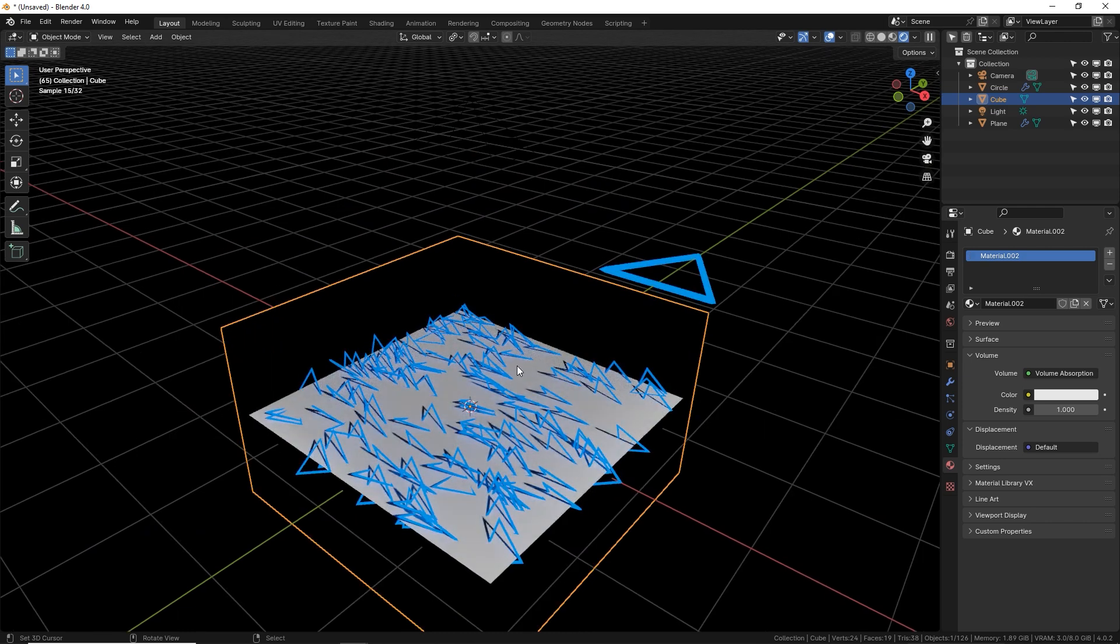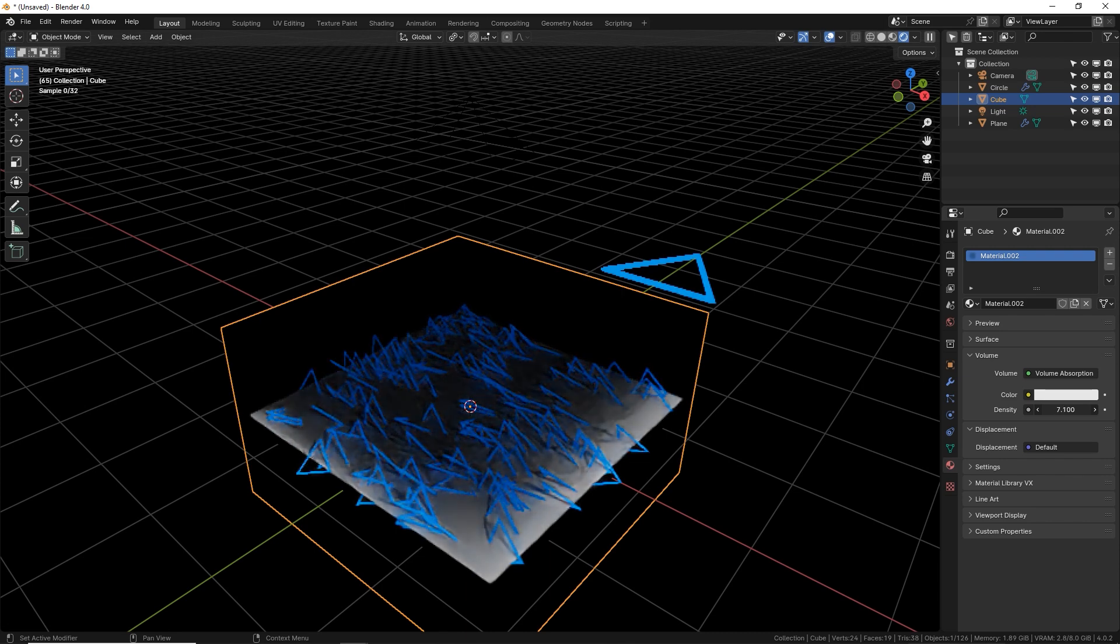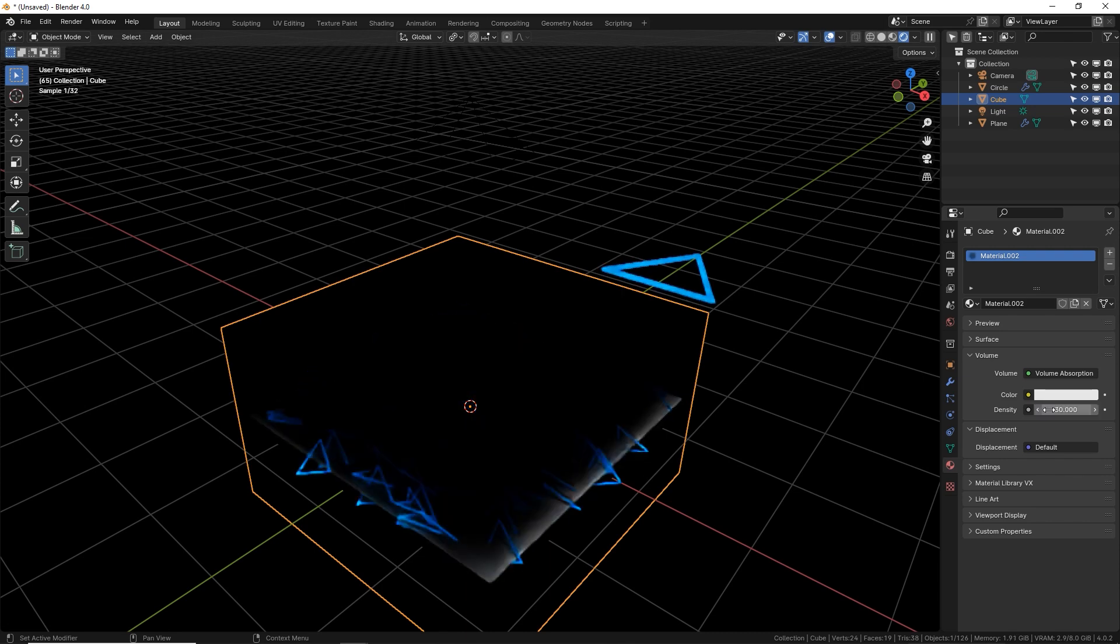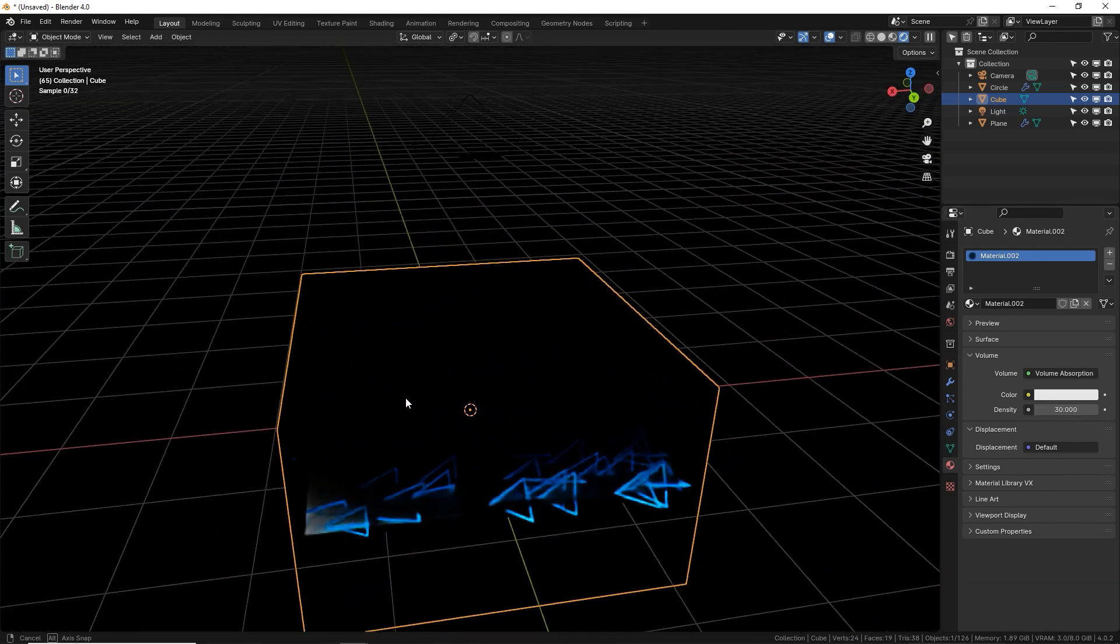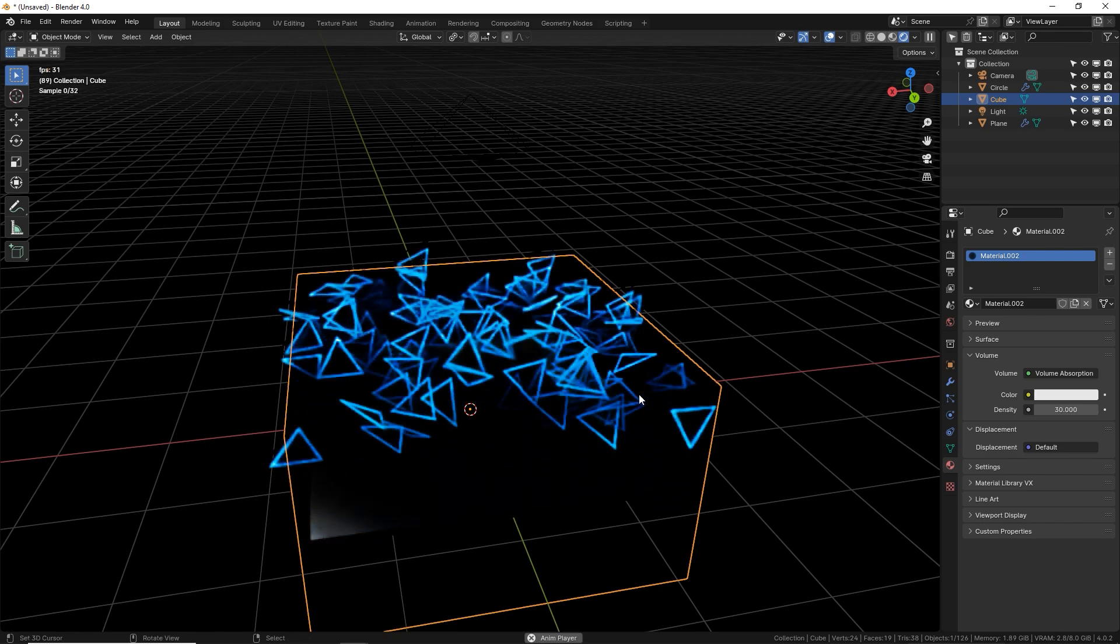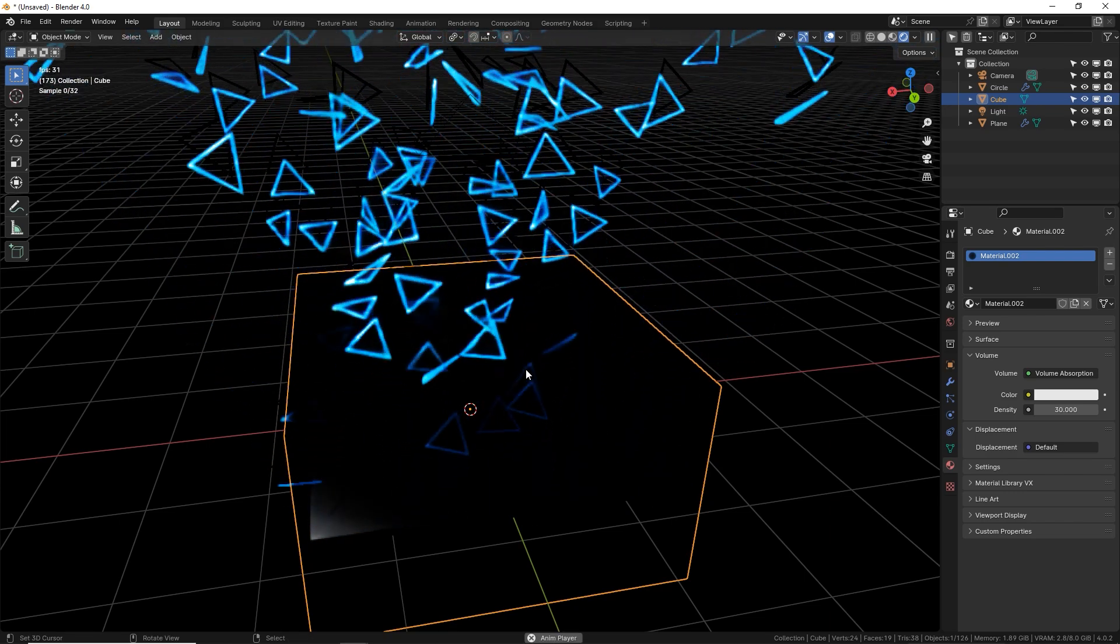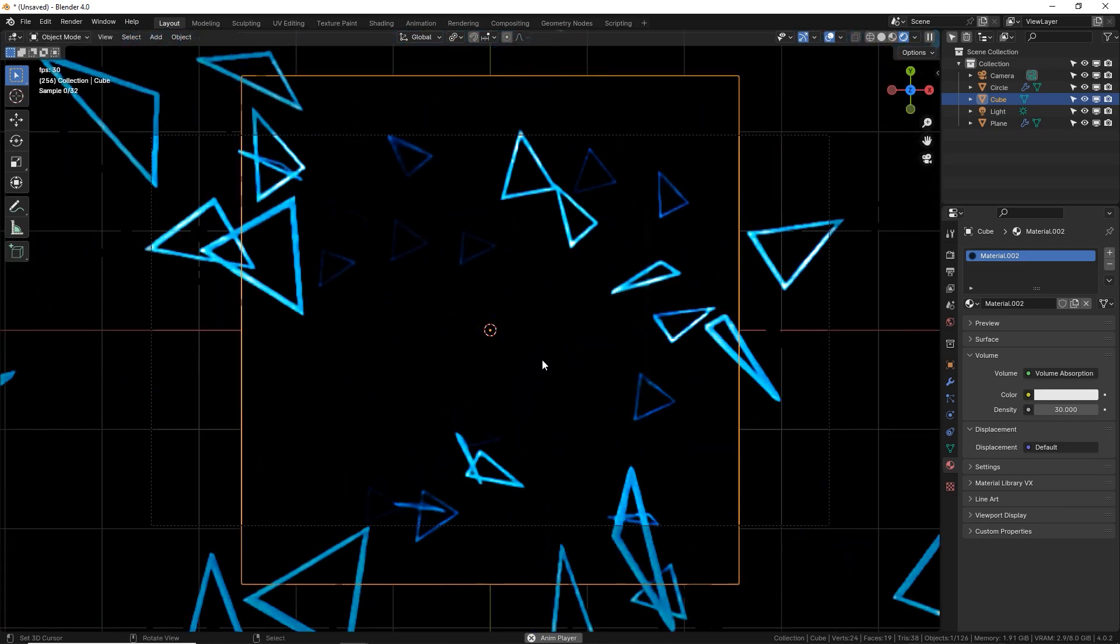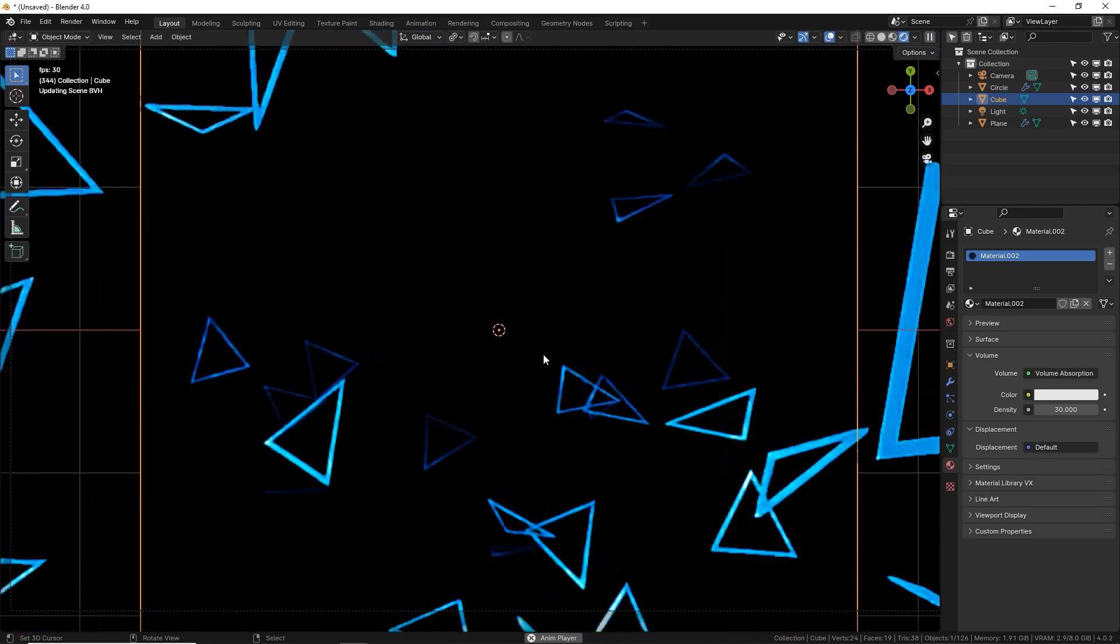Now what this says is it's going to absorb light. So right now we can see inside there, but as we increase our density, the void is taking over. Let's put it up to about 30, and now any light coming through there is not going to make it through unless it's closer to the edges. So as we play the animation, you can see they're coming out of this darkness into the light.